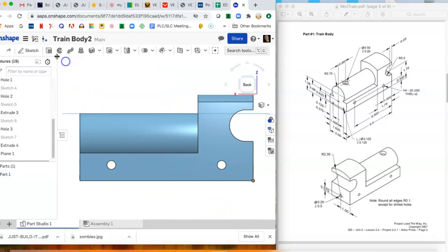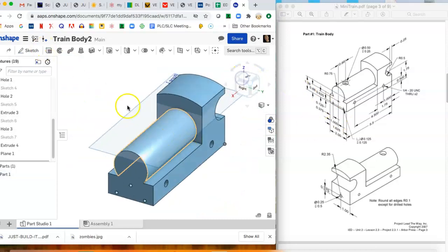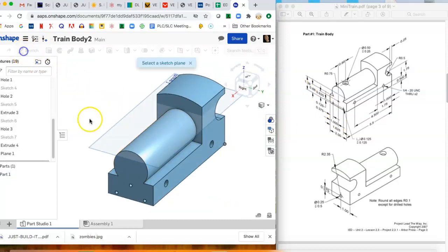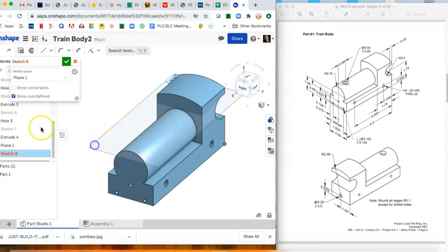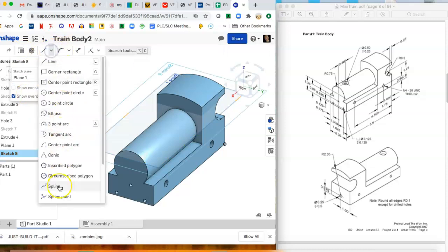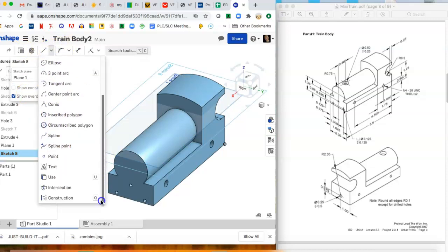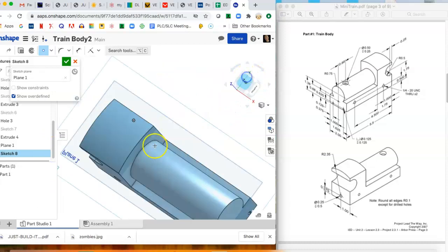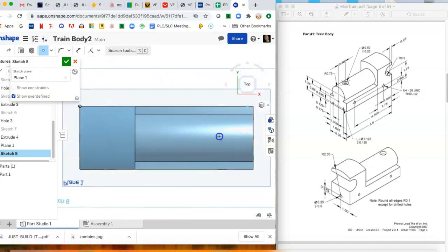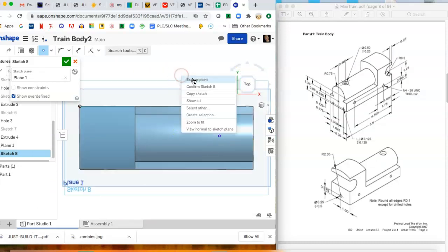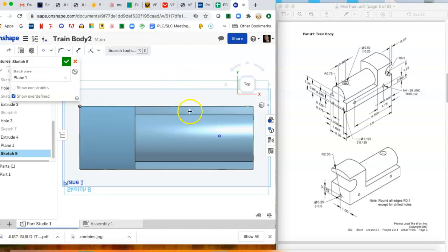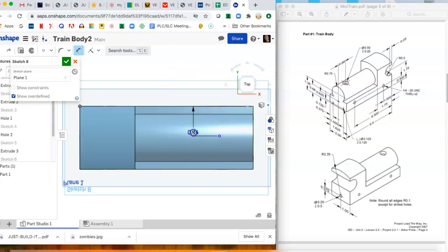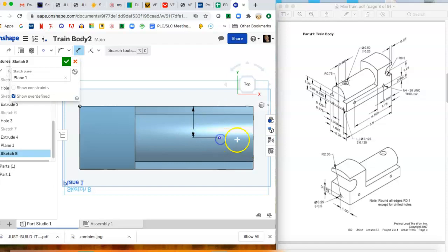Once we got that plane there we can hit sketch. We can throw a point down to drill that hole, and I like looking at it straight from the top. Put a point in there and locate the point. So from the edge it is one inch, and from the front it is 0.88 inches. So that puts our point in the right spot.